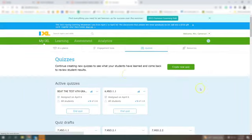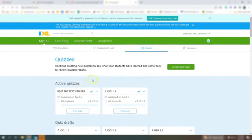So now you'll notice that this 6 NSO 1.1 is showing under my active quizzes instead of my drafts which is important when you are wanting to link it in Canvas.